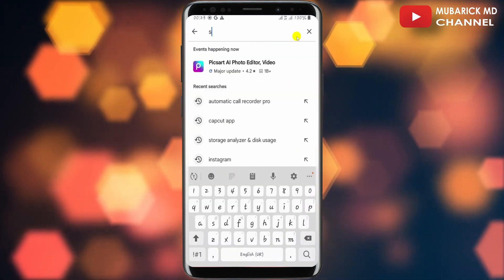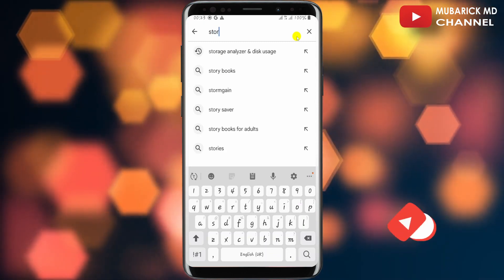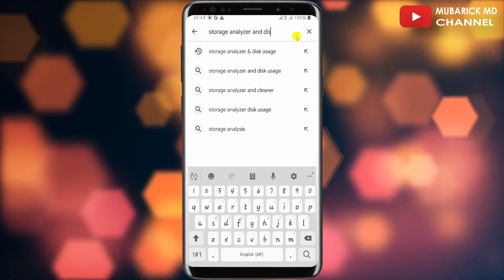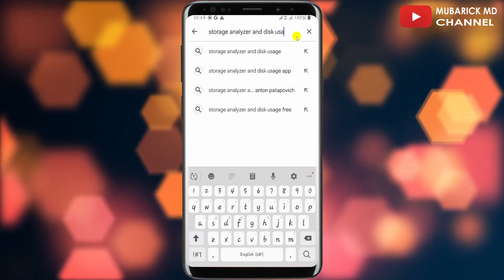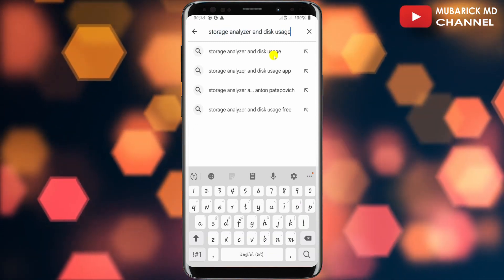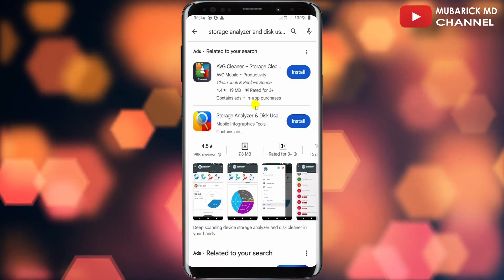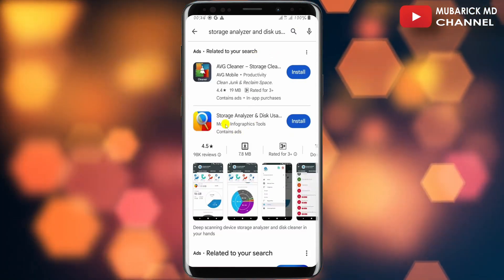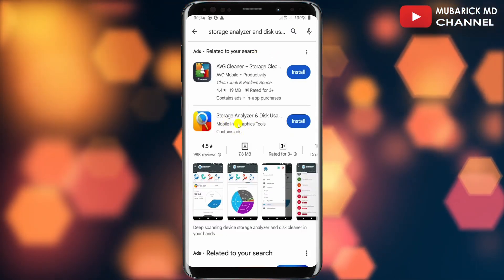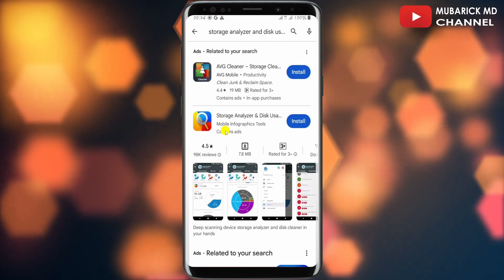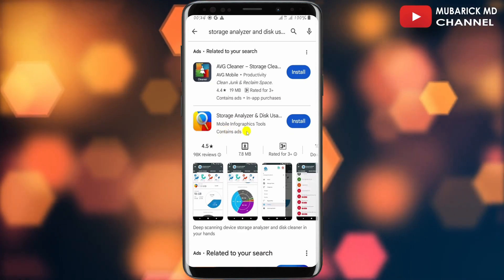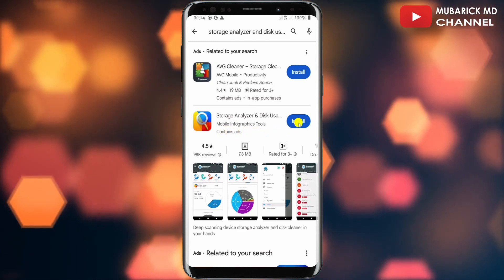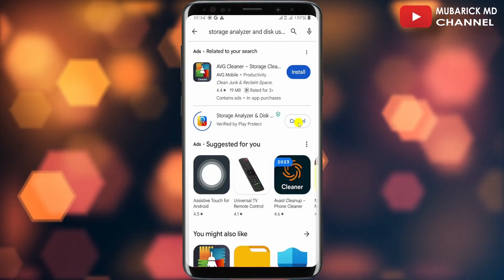In the search engine I'm gonna search for Storage Analyzer and Disk Usage. Make sure to pick the one with the best match. So you have tons of options. Proceed to select the one with the best match which is manufactured by Mobile Infographic Tools and tap on Install.